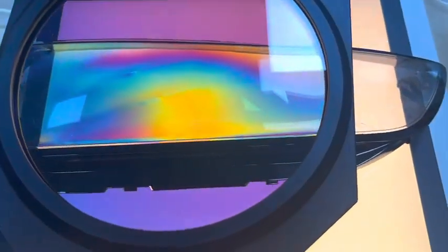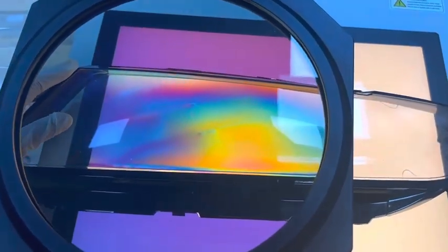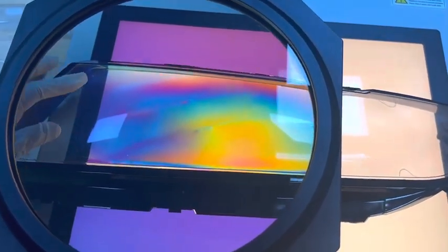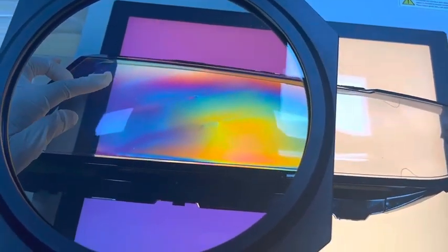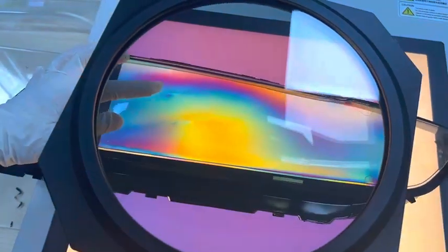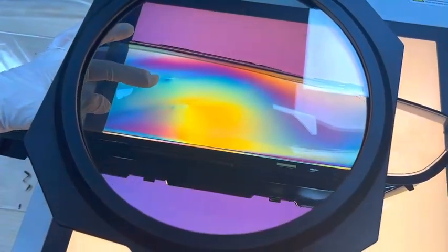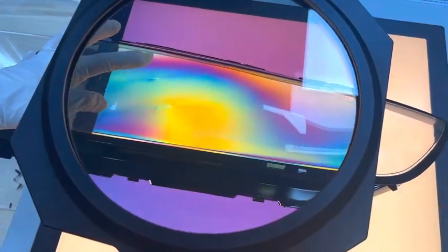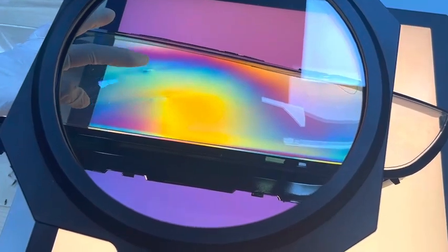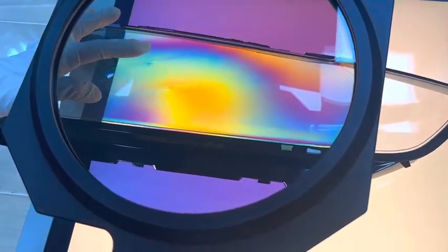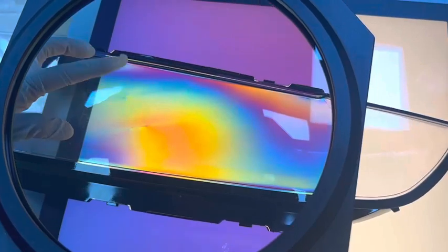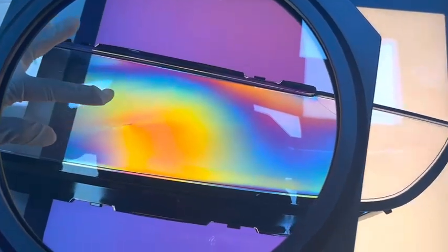You may see some colorful stress patterns. Orange here, blue here. The different colors mean there are different stress levels in these areas.